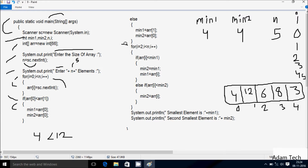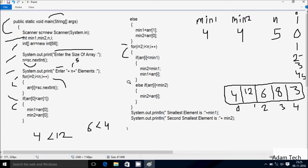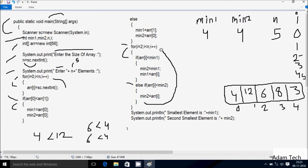Control comes to the for loop. i starts from 2 and checks condition: 2 less than n value 5 — condition is true. Check if arr[2] less than min1: 2 position is 6, and min1 is 4, so 6 less than 4 — condition is not true, go to else-if part. arr[2] is 6 and min2 is 4, so 6 less than 4 — condition is also not true. i increases, i is now 3.